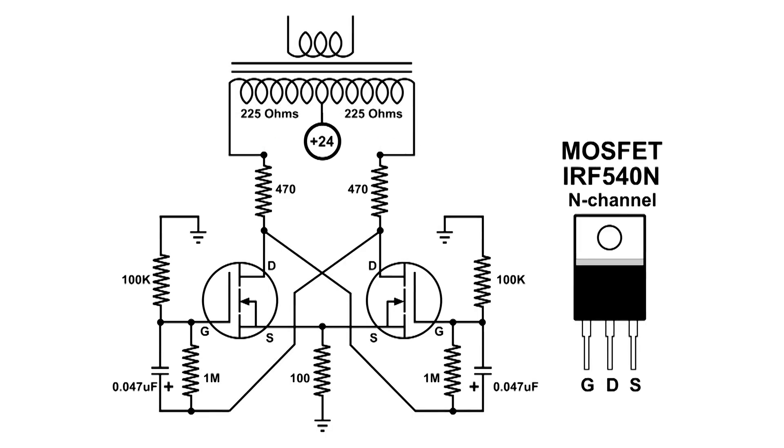So we get current going through one side and then the other, and then we get an AC output at the secondary.